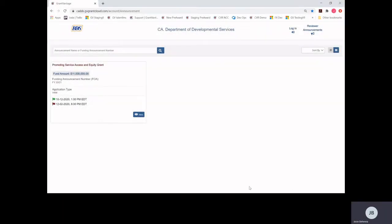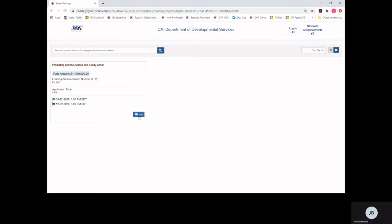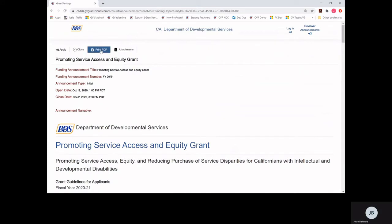To see the announcement in its entirety, select View. On the announcement page, applicants can scroll through the announcement, download and save all attachments, print and save a copy of the announcement, and begin the online application process.